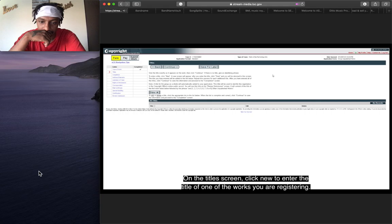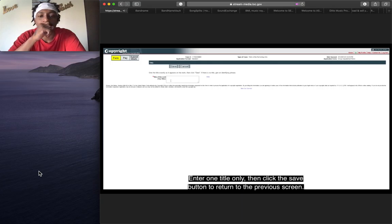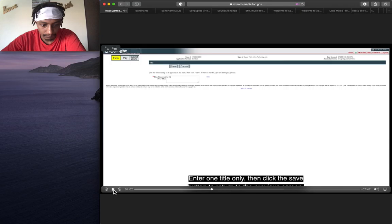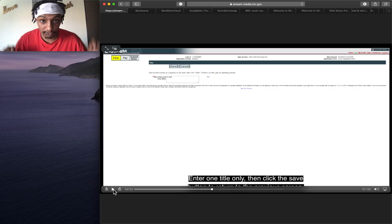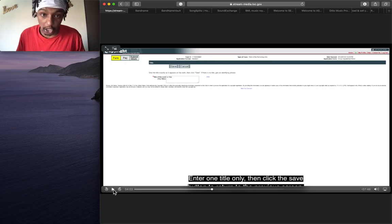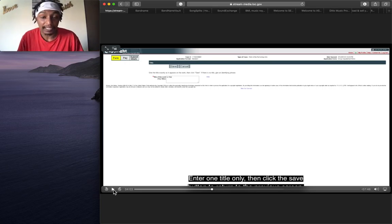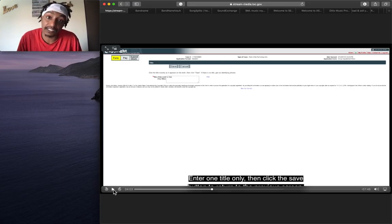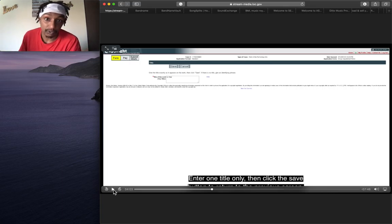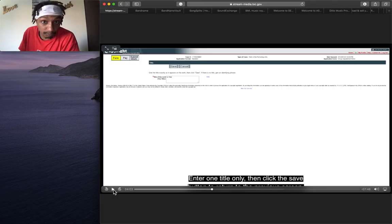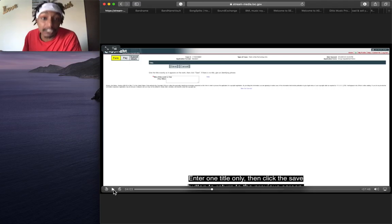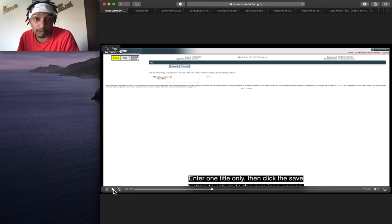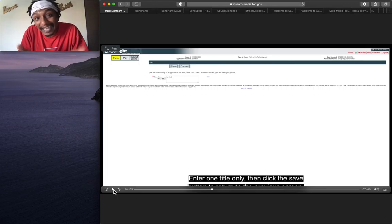On the Titles screen, click New to enter the title of one of the works you are registering. Enter one title only, then click the Save button. This is the part where you say the name of your CD, not the name of the song. If it's a single, and you're going to release the single as the name, like my song or single, Liquor Store, is a single. So therefore, it is an individual album. It is a one-track album. So the album is called Liquor Store, and the single is called Liquor Store. So in this box, I put the title of the album, which is Liquor Store.